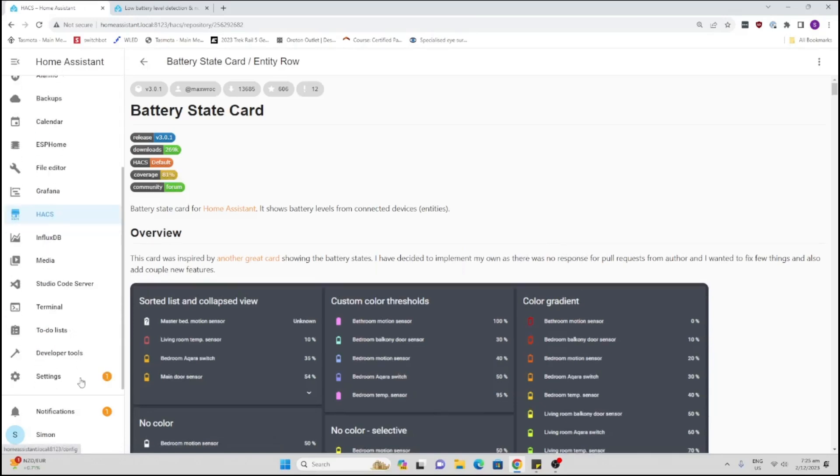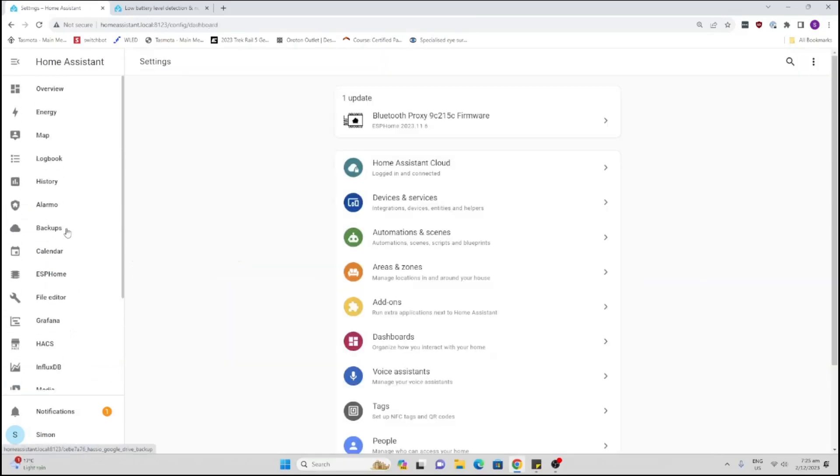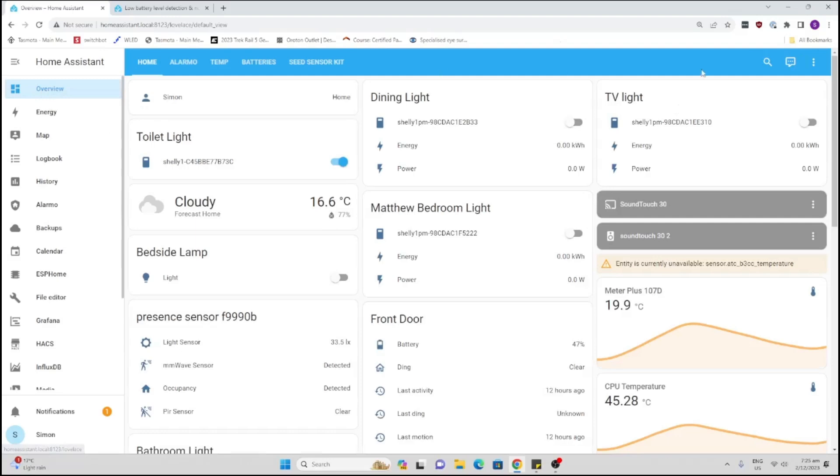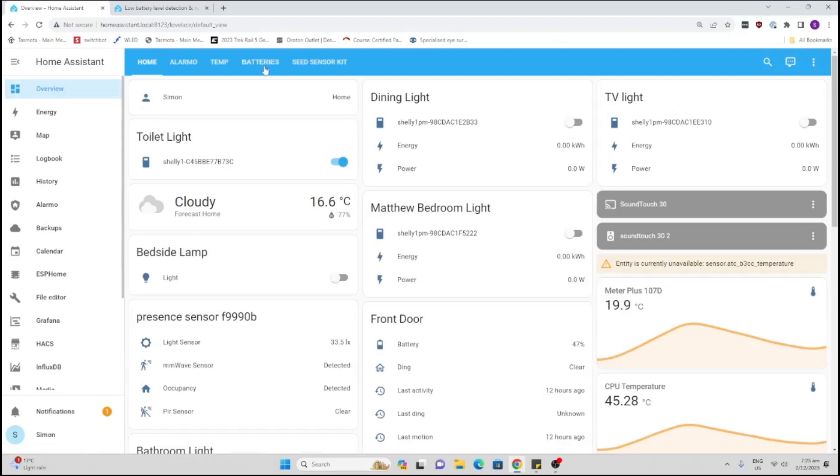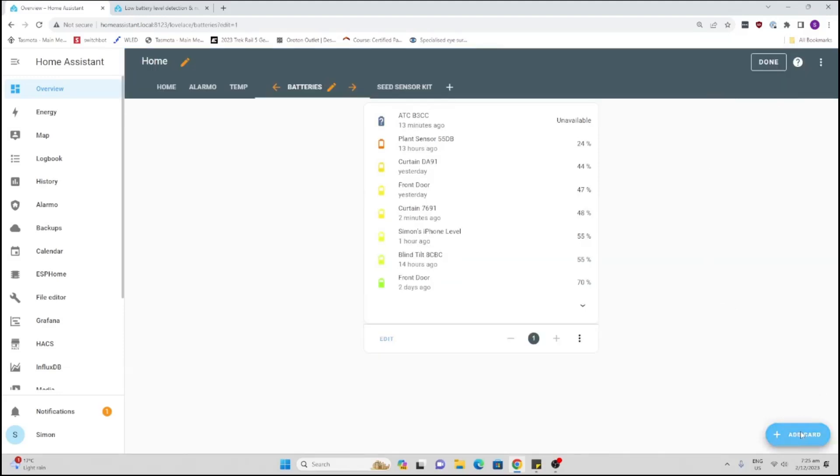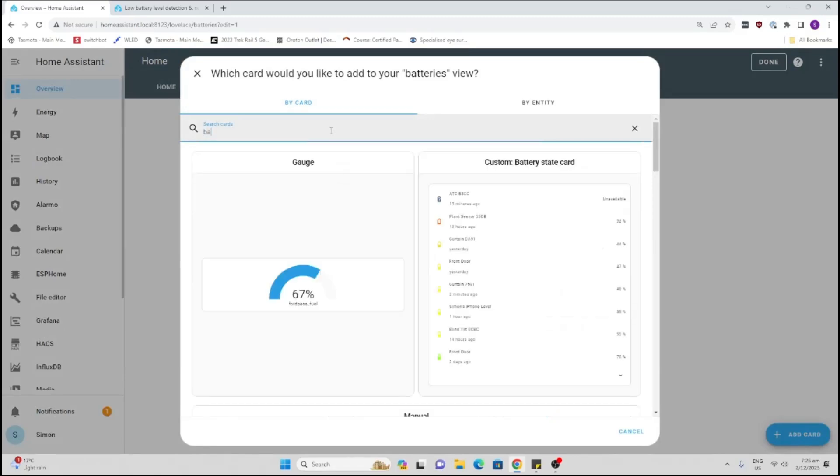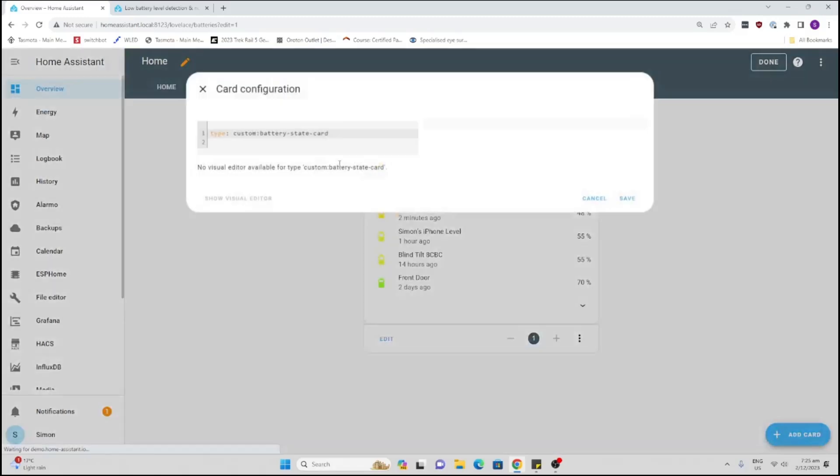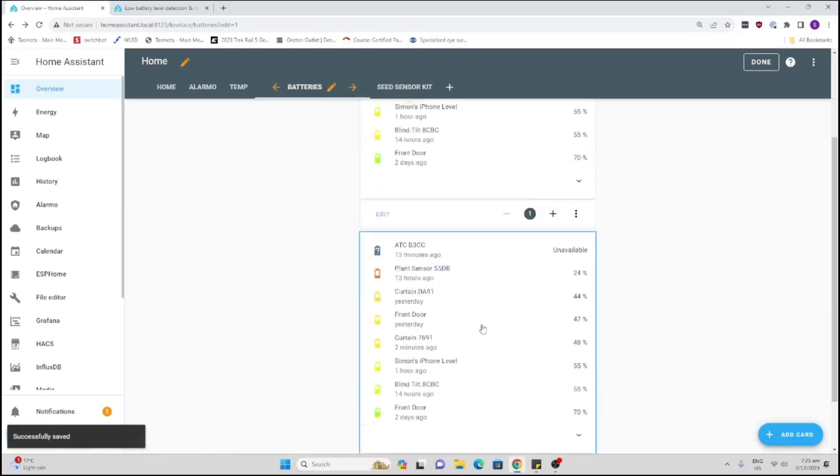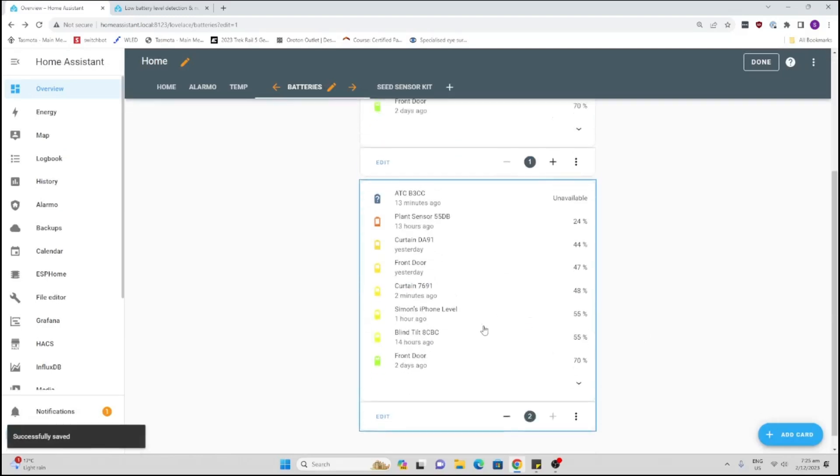Now all I'll do is go along to my dashboard. I could for example go here, we've already got it installed. Let's edit the dashboard. I'll add another one. So we go add card and now all we do is search for that battery state card. Select it over there and save it, and there we go. It's now installed it twice for me.